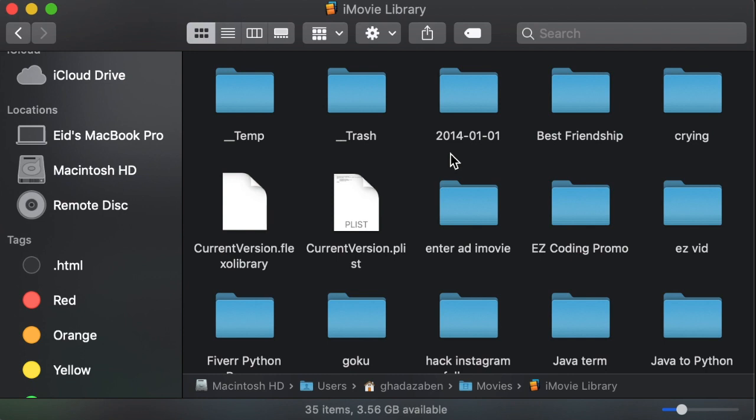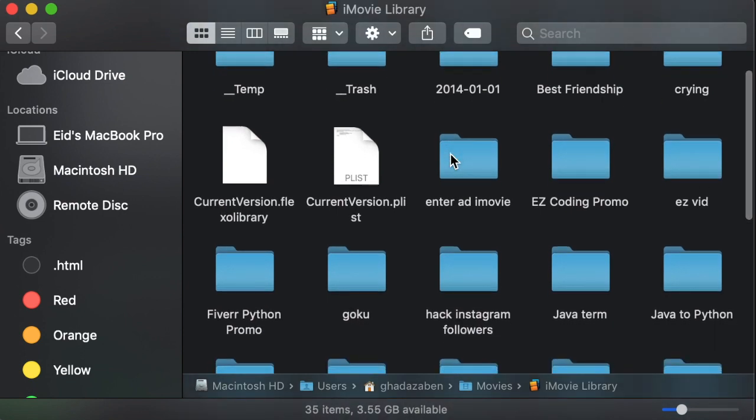And in here you're going to see a bunch of blue folders, each one representing an old project that you worked on inside of iMovie.